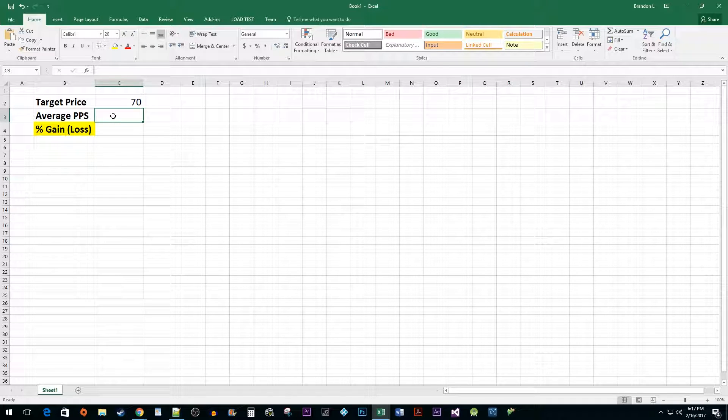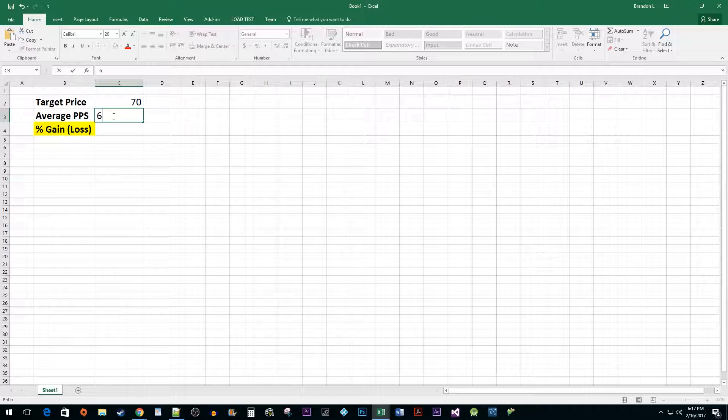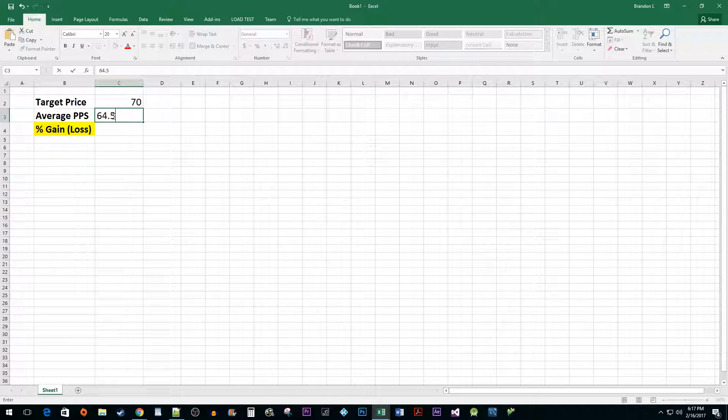Next, we need to enter the average price per share. Let's say we bought our Microsoft shares today and paid $64.52 for them.